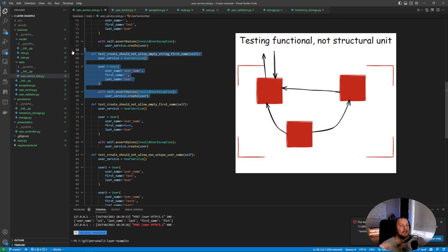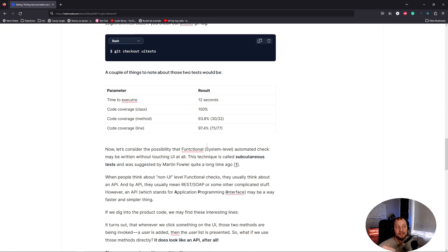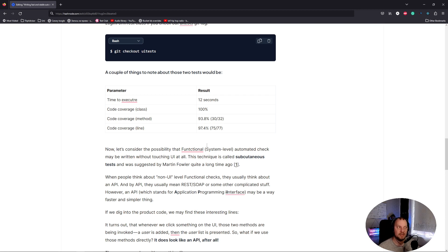This test is a subcutaneous functional test — it looks like a unit test, but from this test's standpoint it doesn't matter how many classes or code inside the user service will be called. What it tests instead is the business logic of the user service. Yes, you will lose some coverage with this, but you will get so much speed that this coverage loss is reasonable.